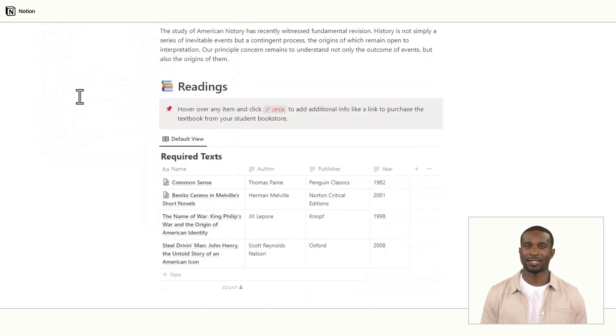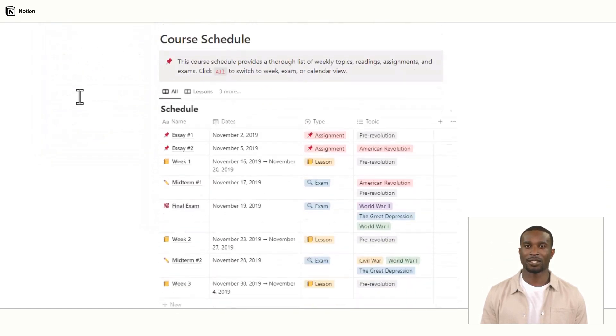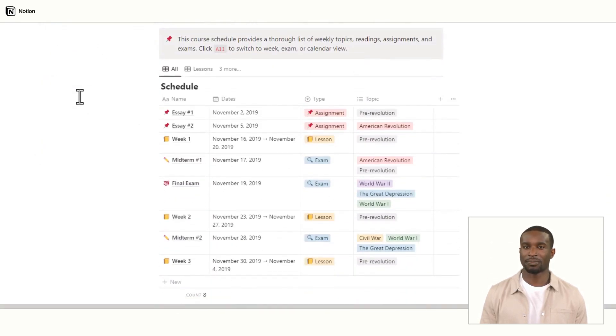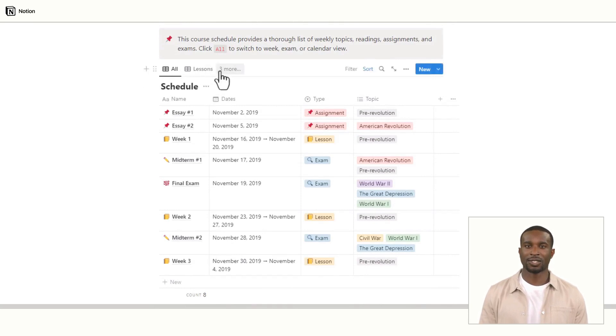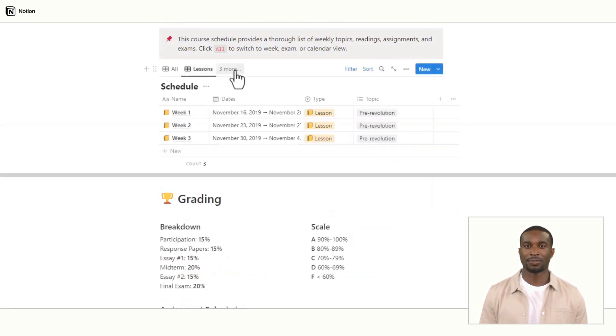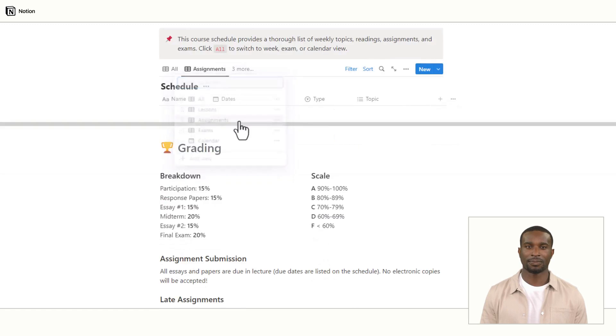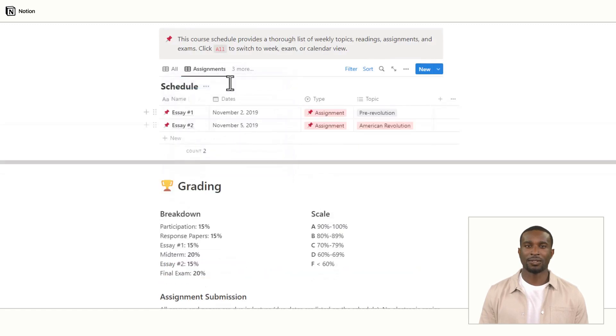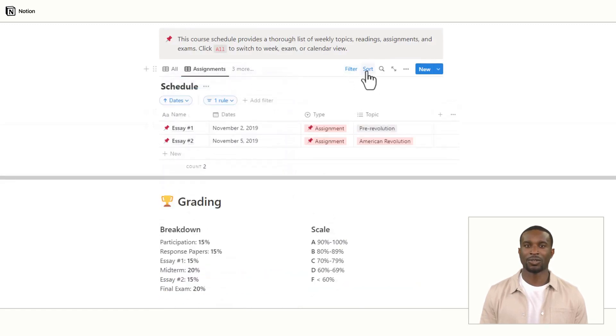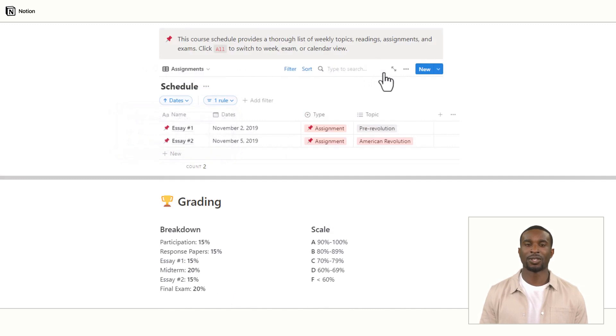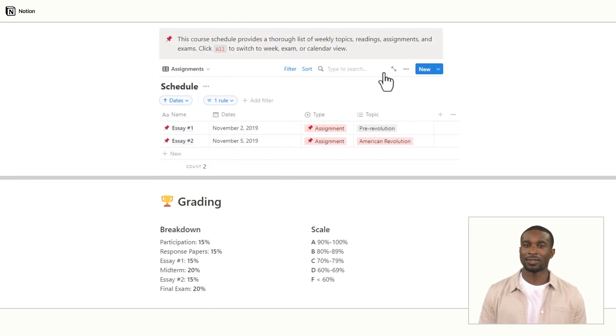Next, edit the class schedule section. Here at the top, students can switch between the different views. Additionally, they can also filter, sort, or search within the schedule section. This feature becomes useful when they want to check when assignments are due or when they're looking for the topic of the next lesson.